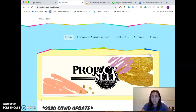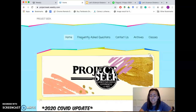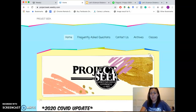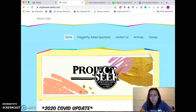Hey Project Seekers, it's me, Paige Dorsen, your teacher for Let's Science at Home. I'm down here in the little corner, and I'm going to walk you through what you guys are going to do for class every day.